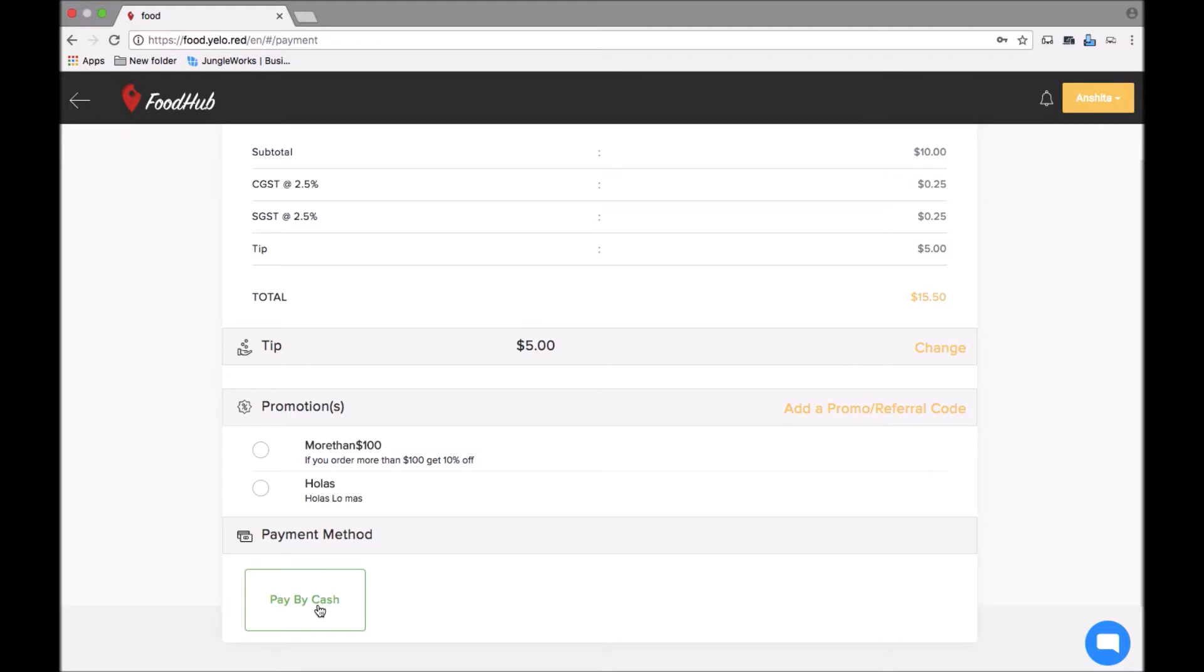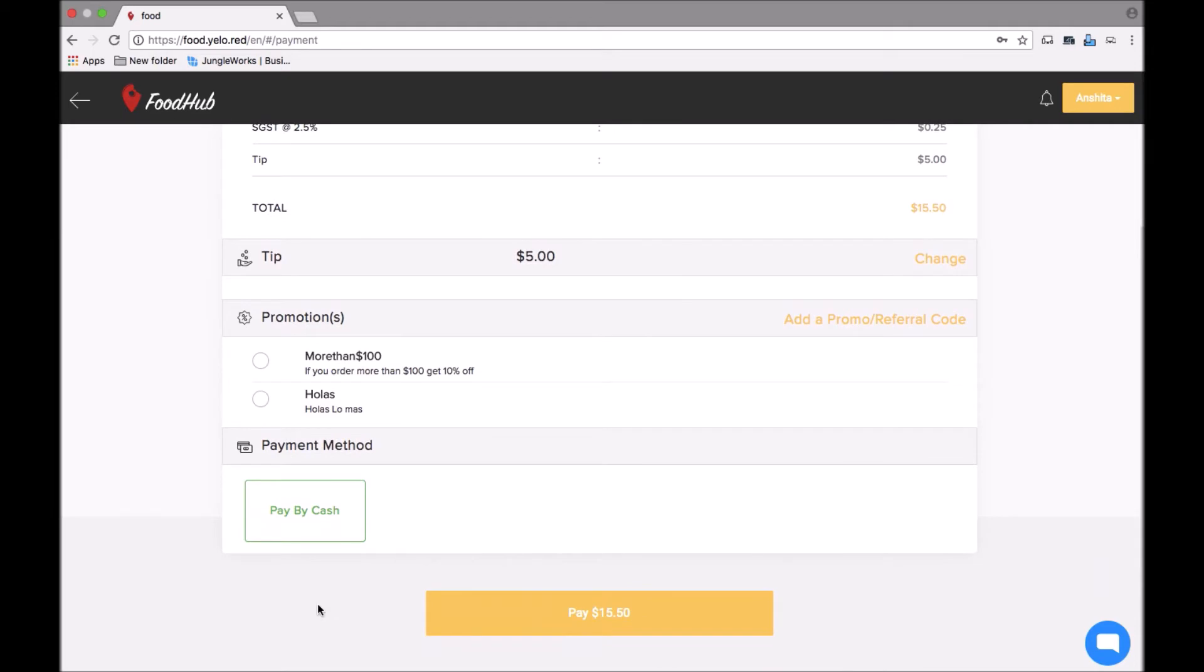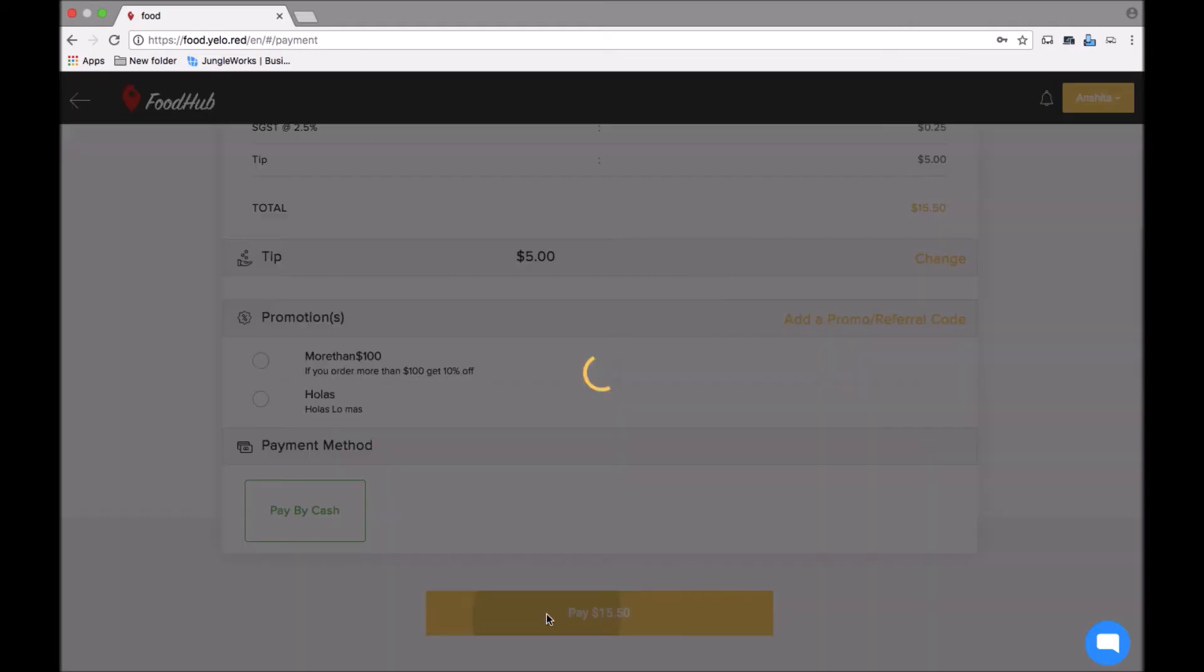Then I choose the payment method. Here the payment method shows us cash, but we are happy to integrate payment gateways if you want. You can add a payment gateway, or also your customers can pay by cards, credit card or debit card. Once that is done, I proceed to pay.